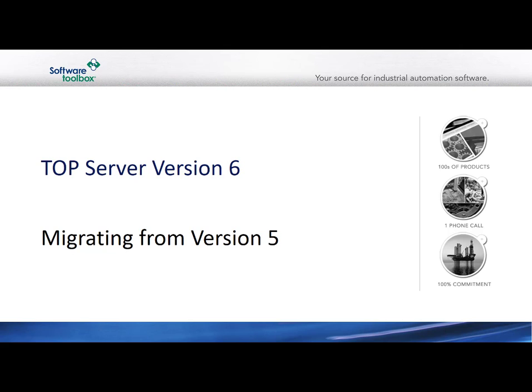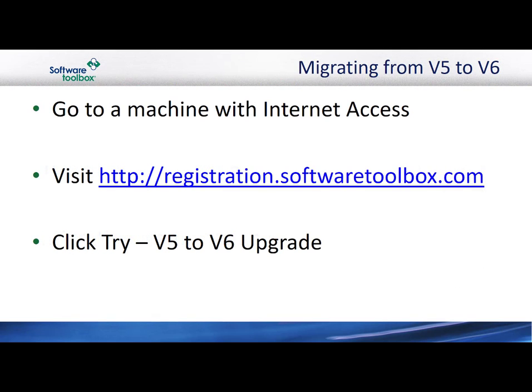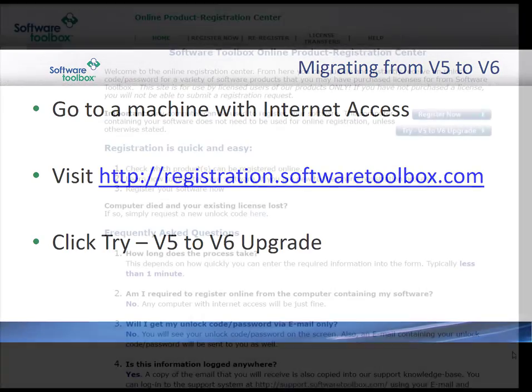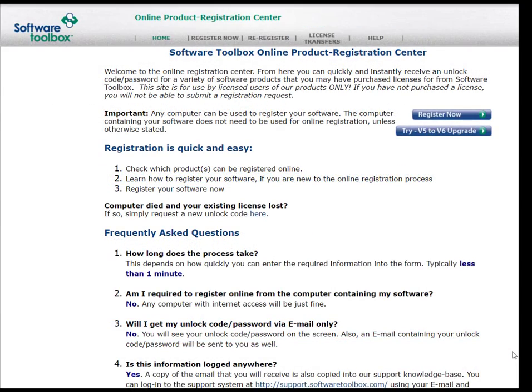Licensing Top Server version 6, migrating from version 5. You'll want to go to a computer with internet access and then you will go to registration.softwaretoolbox.com. Once there, you will click Try V5 to V6 Upgrade.